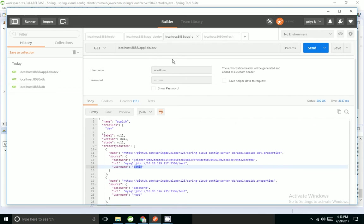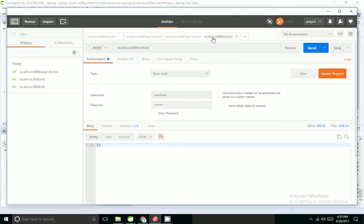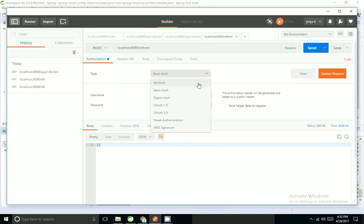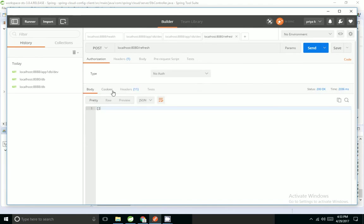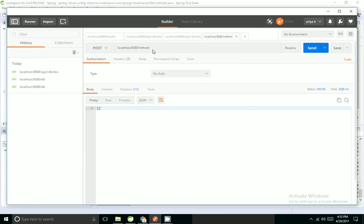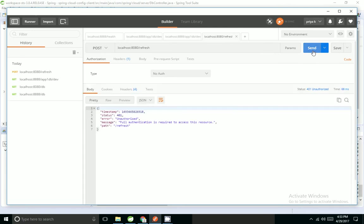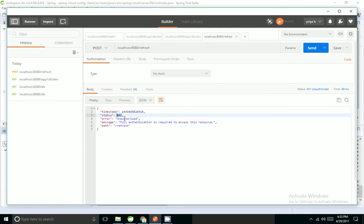But the client was not picking the changes. For the client to pick changes, we have to call this refresh endpoint. This is a POST endpoint. If I hit, I'm getting unauthorized. Spring actuator by default adds security.